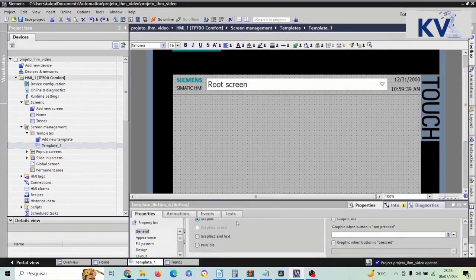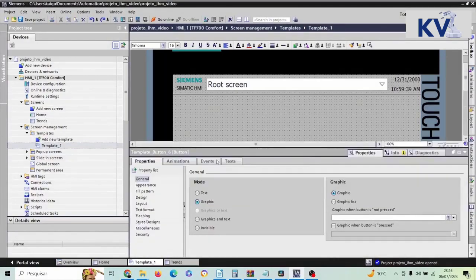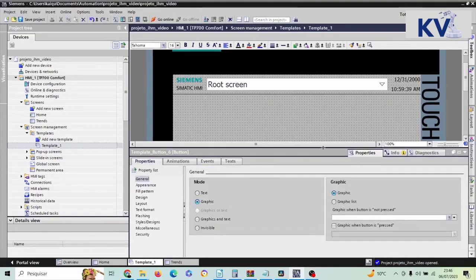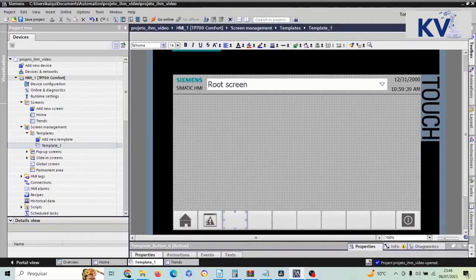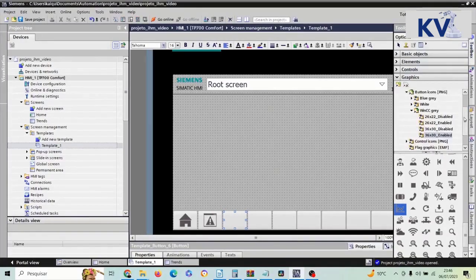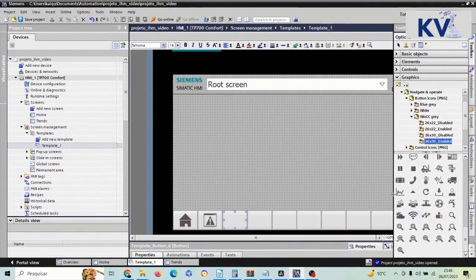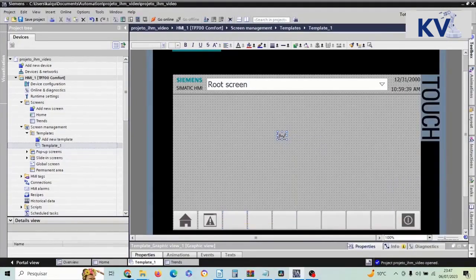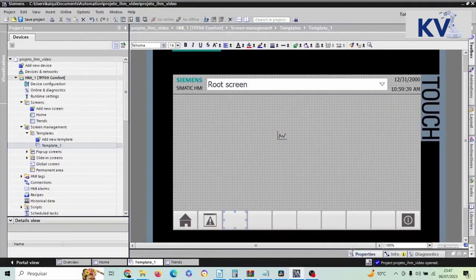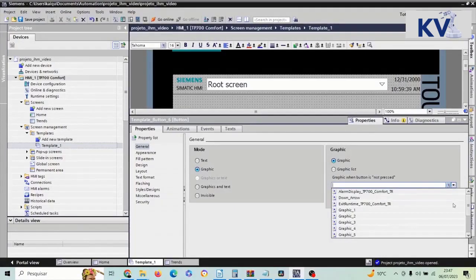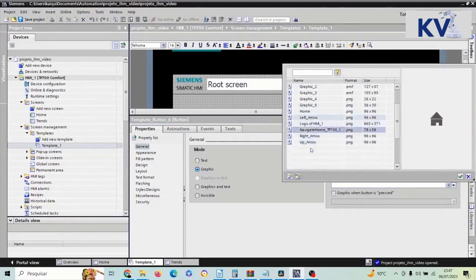I click on the button and open its properties. Within the button's properties, I'm going to select the graphic mode so that an icon appears. I'll select the image I want to use, which is in the NCC Graphics folder, under Navigate and Operate — NCC Gray 36 by 30. I'm going to select the trend icon, which is a small graphic. I click on it and open Properties.